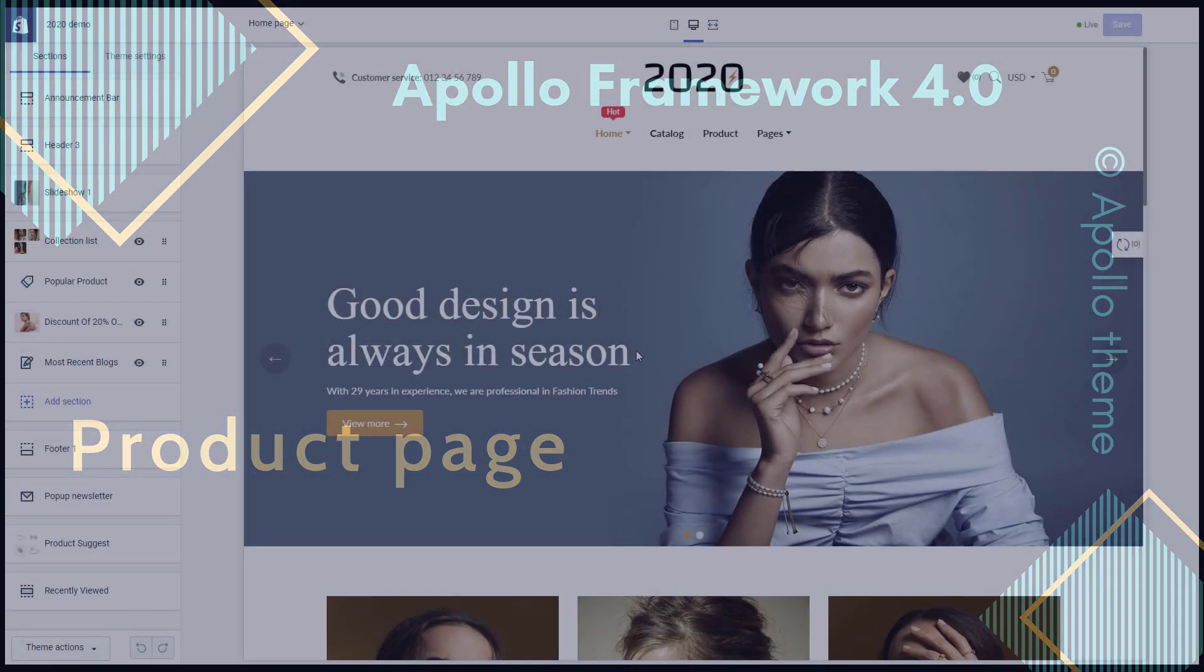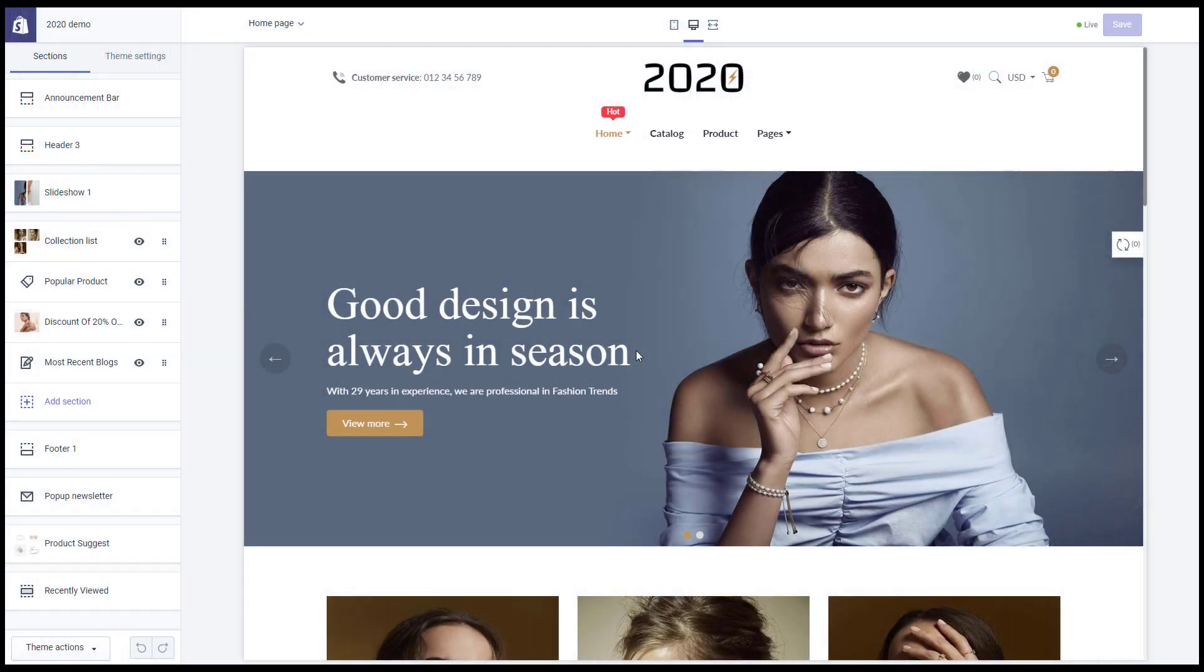Hello, welcome back to Apollo theme channel. In this video, we will continue to set up App 2020 theme on the product page.